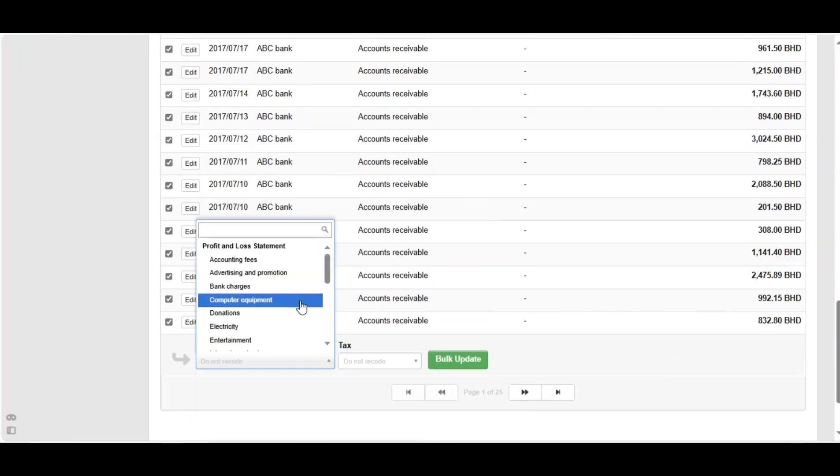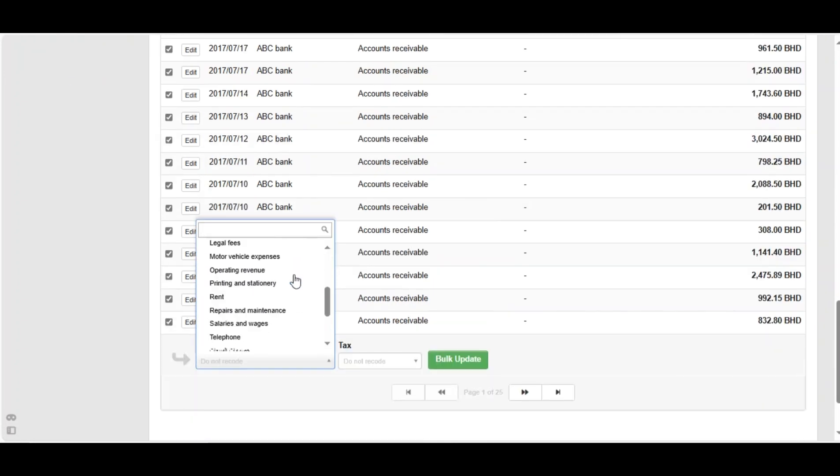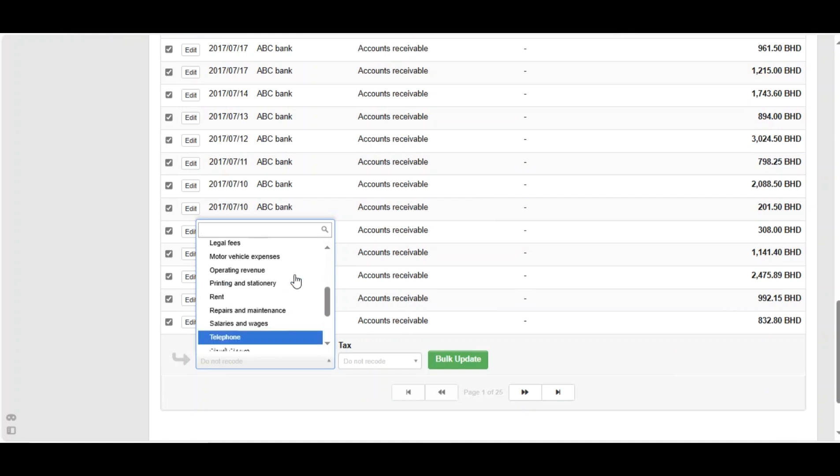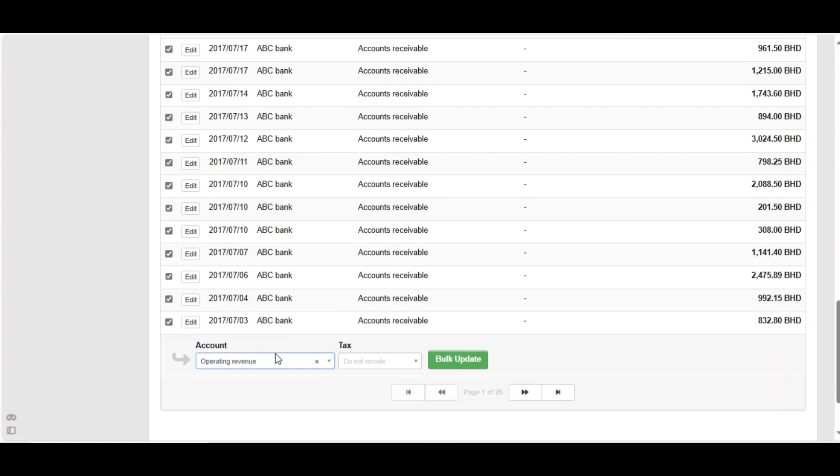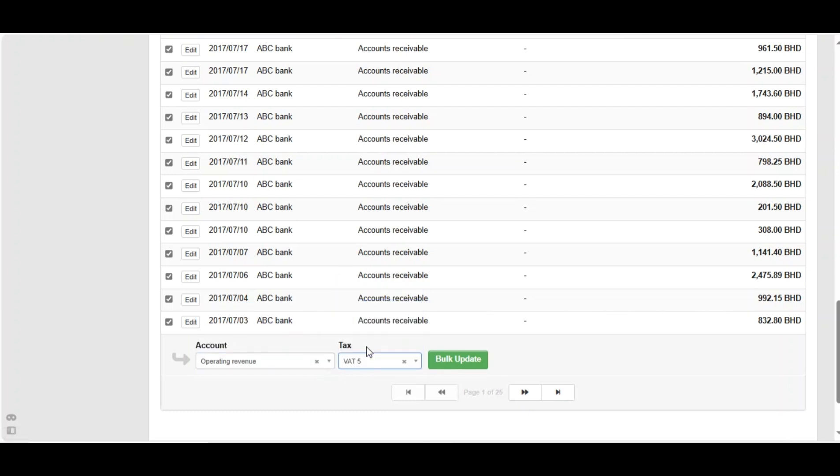In our case, these transactions have been changed from accounts receivable and they are changed to operating revenue. You can set the tax if it's applied. For example, here we've got VAT 5. Then click on bulk update.